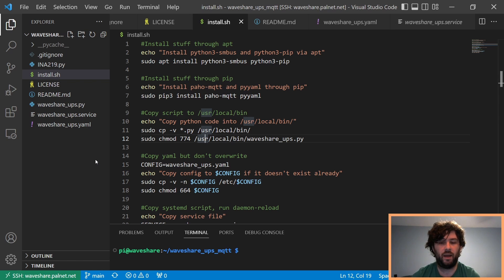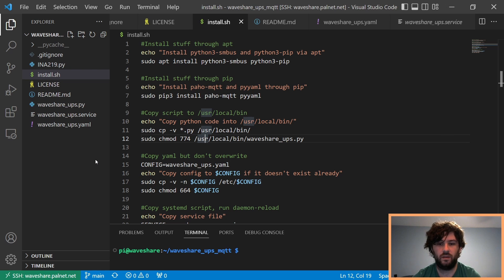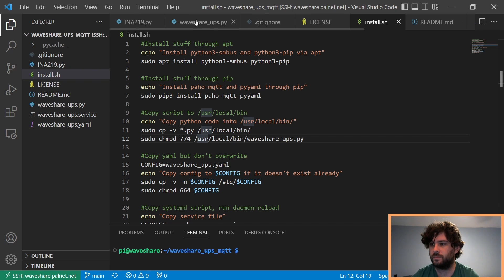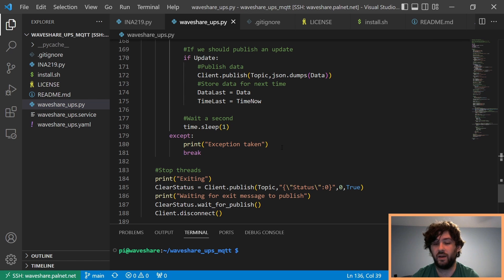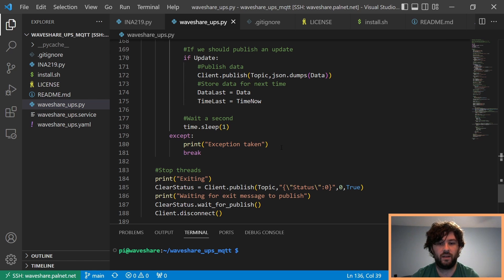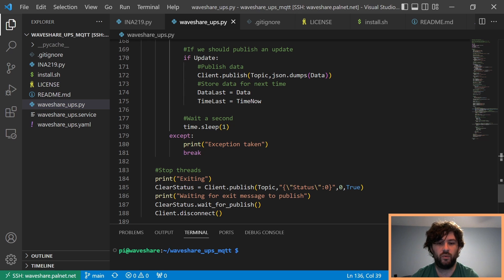And you don't really have to compile, because it's Python, but the install script will install everything you need and put it in the right place. Of course, you're welcome to make changes, you're welcome to do things differently if you want, but this is what I did. So, I could get the status of my UPS and log it, and I could see when I was using power enough that it could reset the Pi.